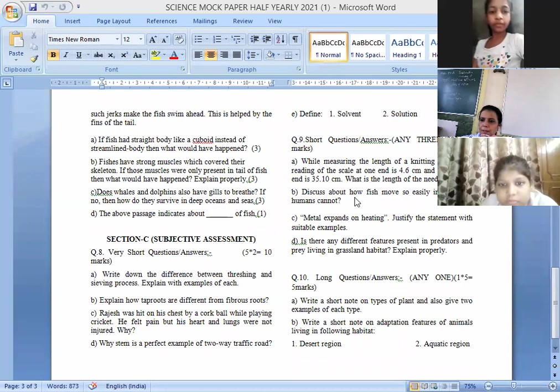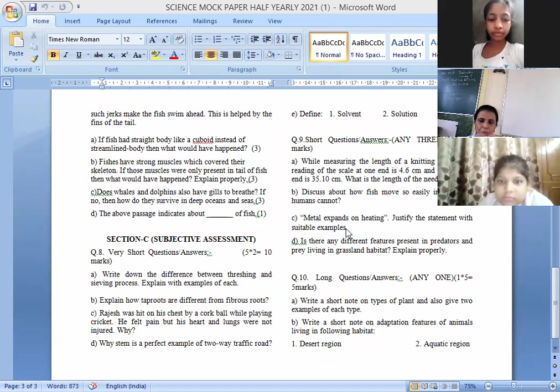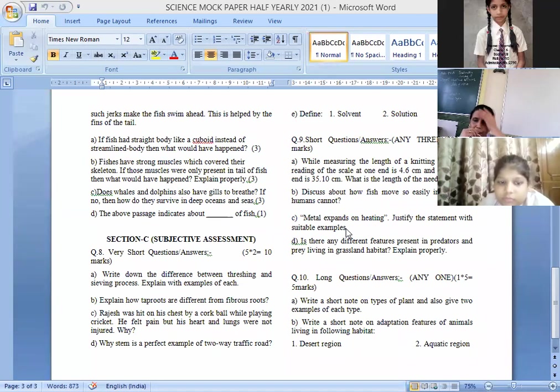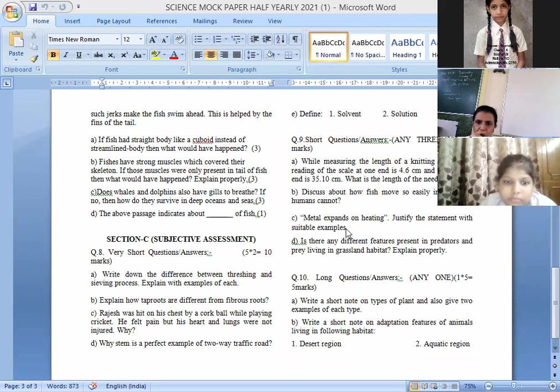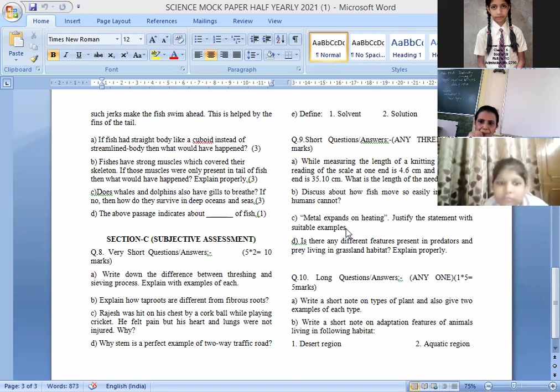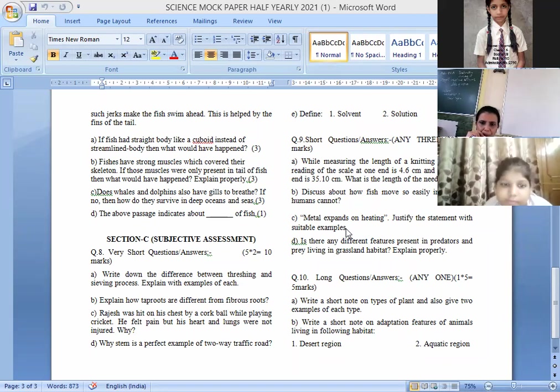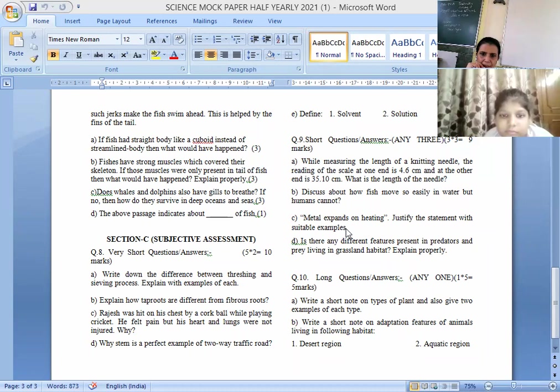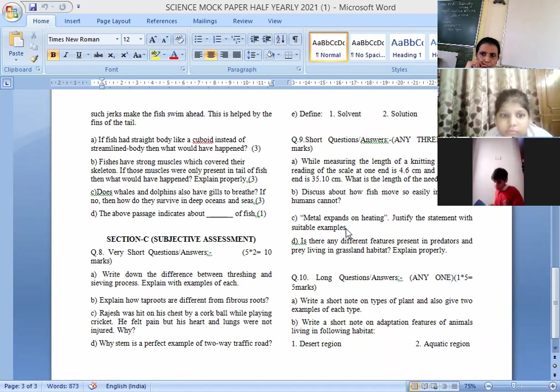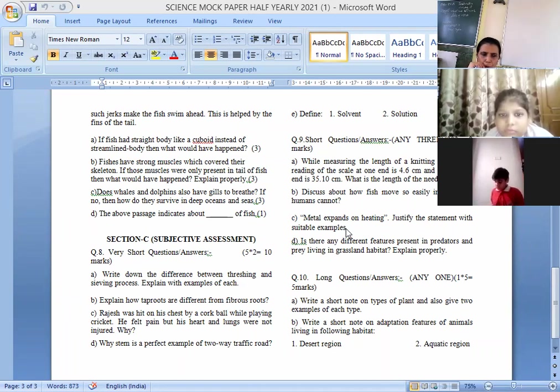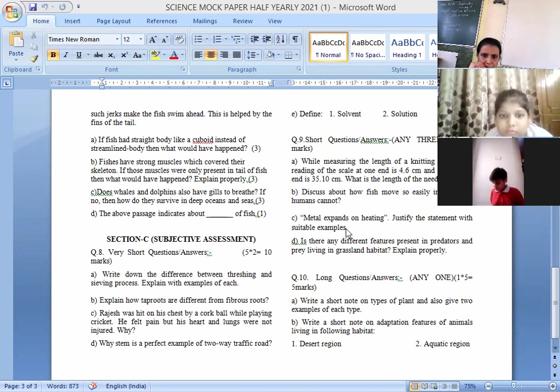Good afternoon class 6, today we are going to continue mock paper for half yearly exams. Section C, till section B we have done, it is a subjective assessment. Very short answers first of all, that is of two marks, five questions you have to do carrying two marks each.